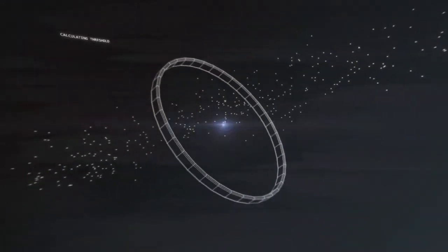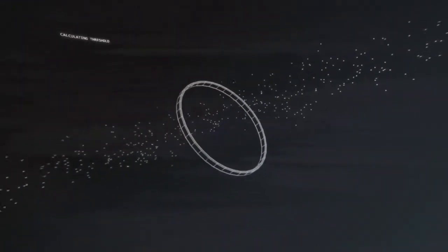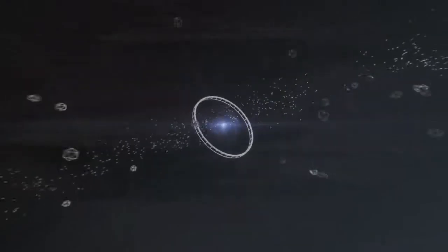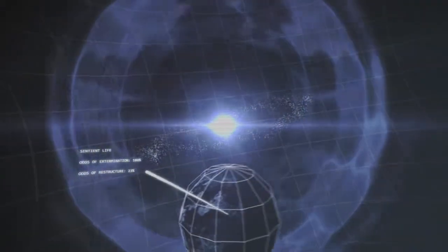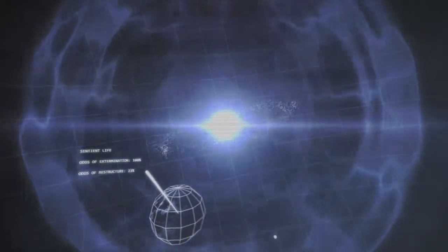25,000 light years, that is the effective range of this installation according to the star chart archived on board. I estimate that there are 3,792 worlds capable of sustaining biological sentient life within that 25,000 light year range.